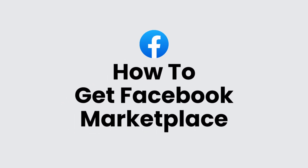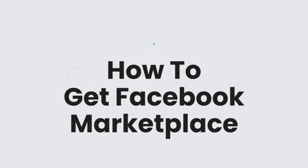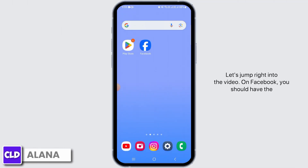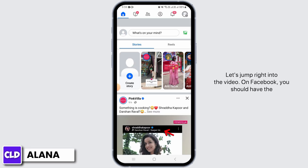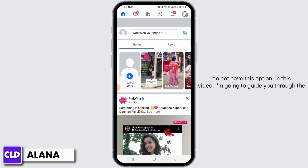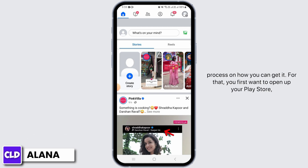How to get Facebook Marketplace. Hi everyone, this is Alana from Create Login and Delete. On Facebook you should have the Marketplace icon at the top in order to access Marketplace easily. However, if you do not have this option, in this video I'm going to guide you through the process on how you can get it.